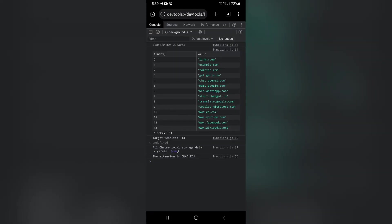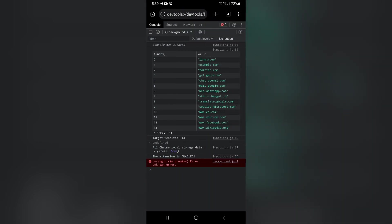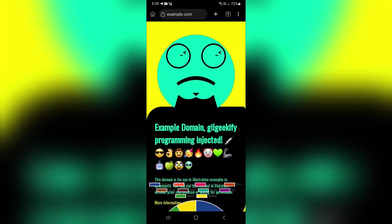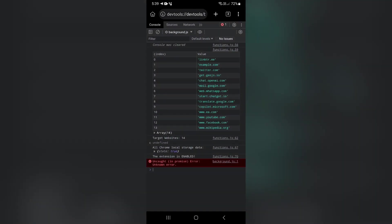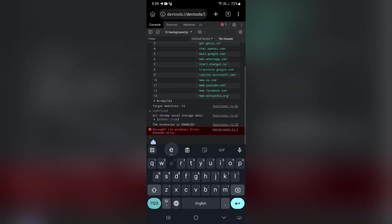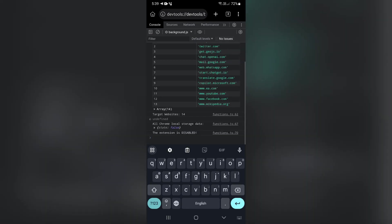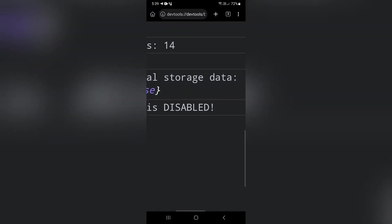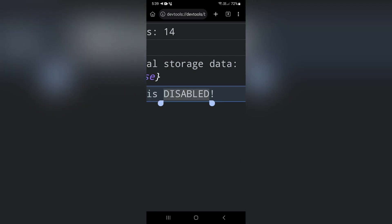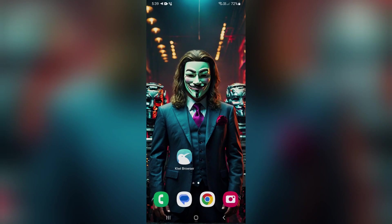Now let's disable the extension to see what output it gives. Let's call the function again. As you can see, the extension correctly detected that we have disabled it. So we learned how to debug the Injector Plus extension.